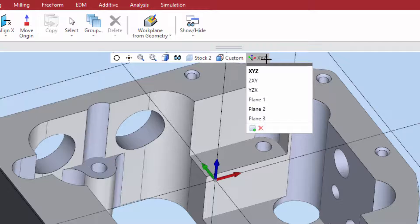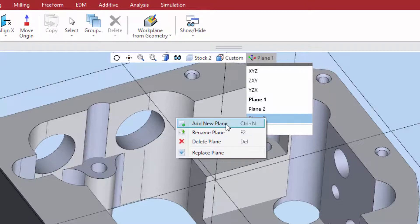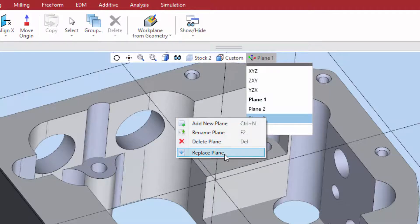To change work planes, simply double-click on the desired plane. Triple-click to rename a work plane. You can also right-click to access the Add New, Rename, Delete, and Replace functions.